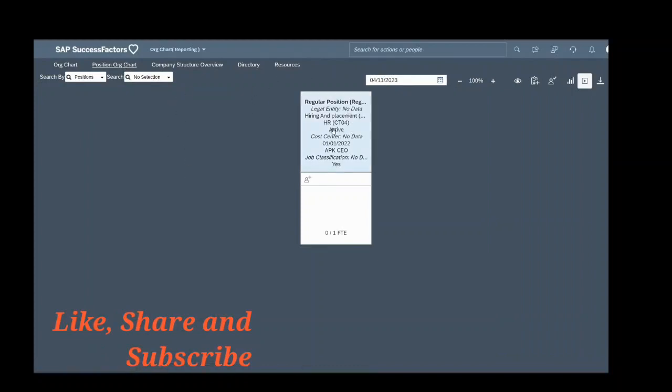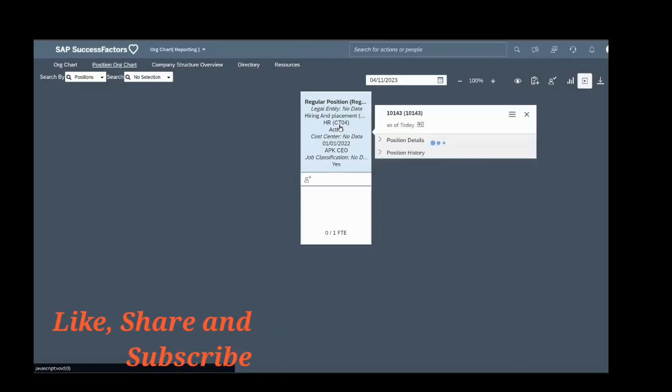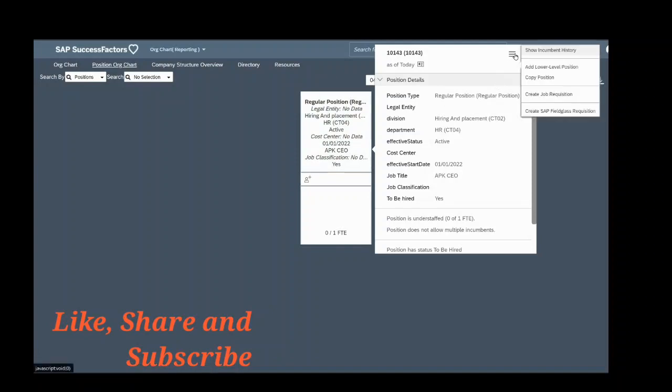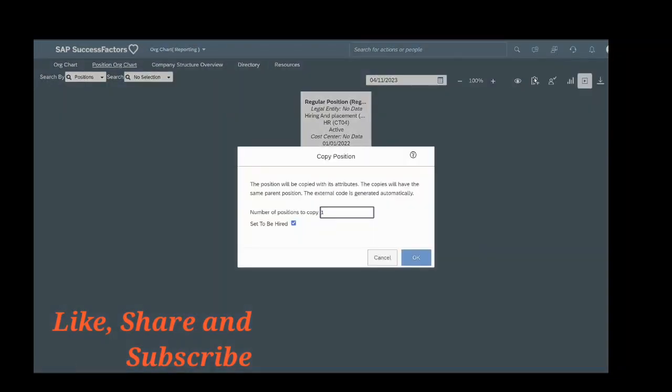You can see this position is already present in the system. You want to copy this position to assign to an employee. So what I have to do is click on this, select this menu. Here you can see copy position. Click on this.